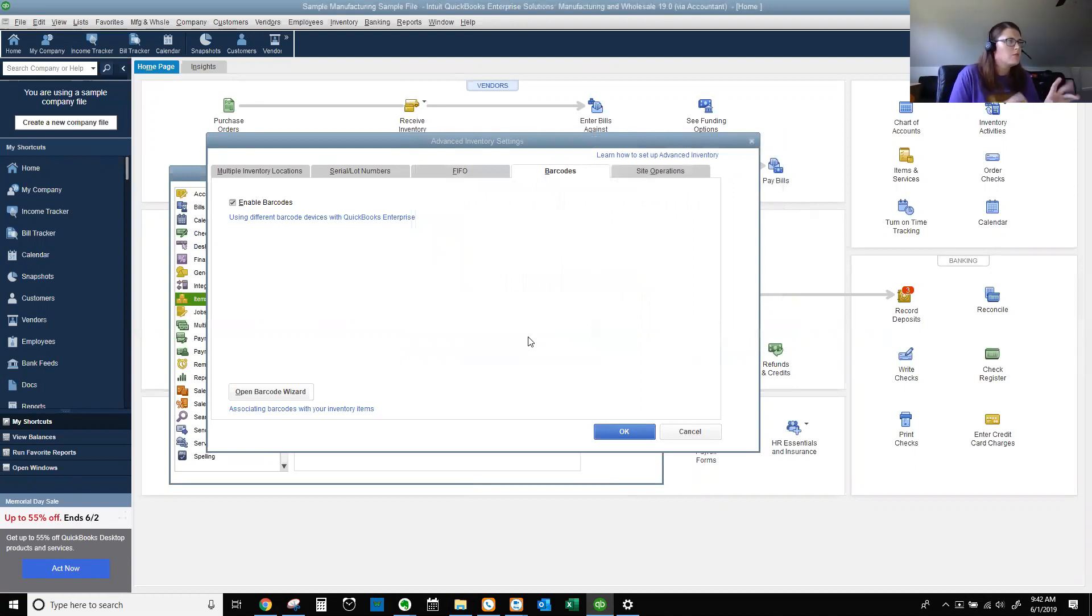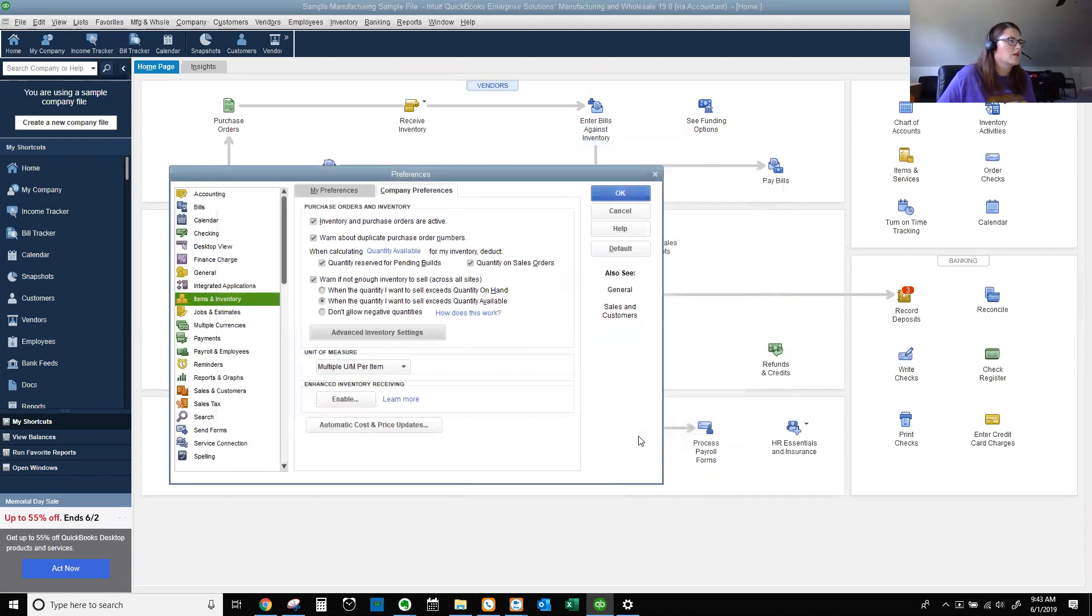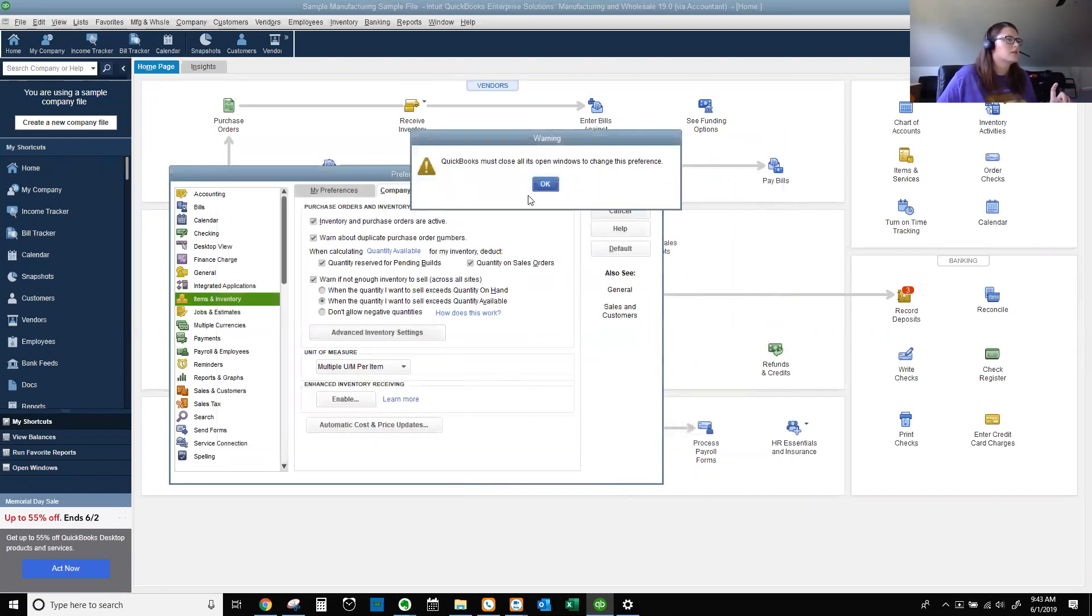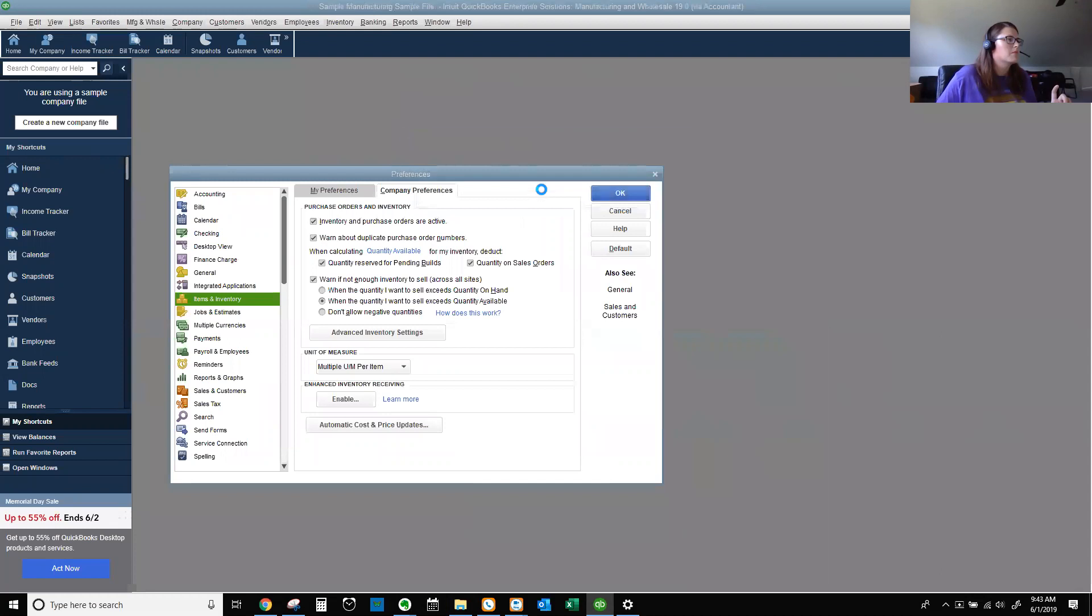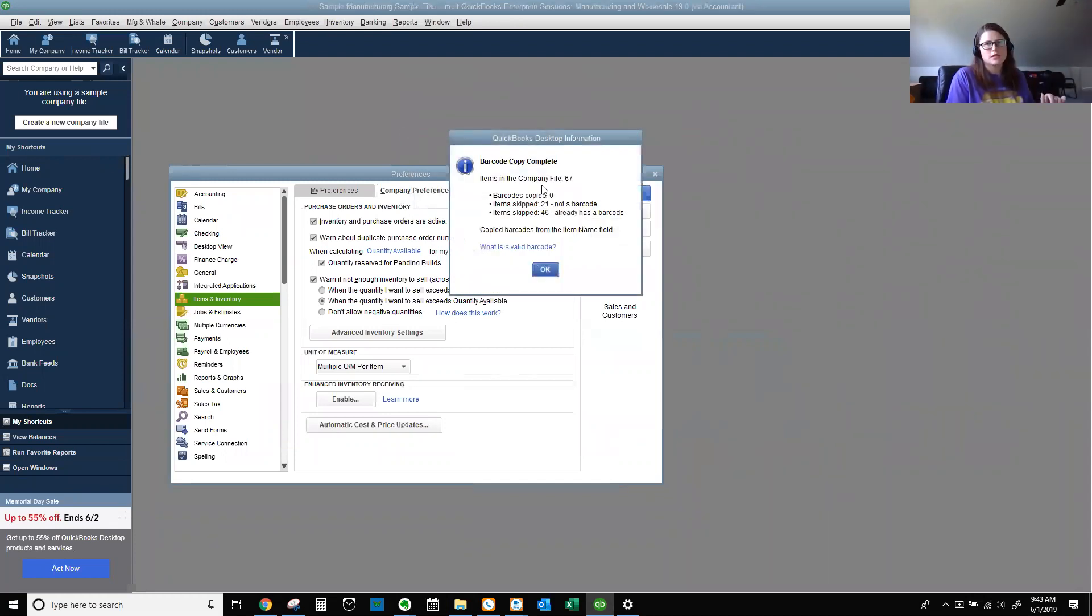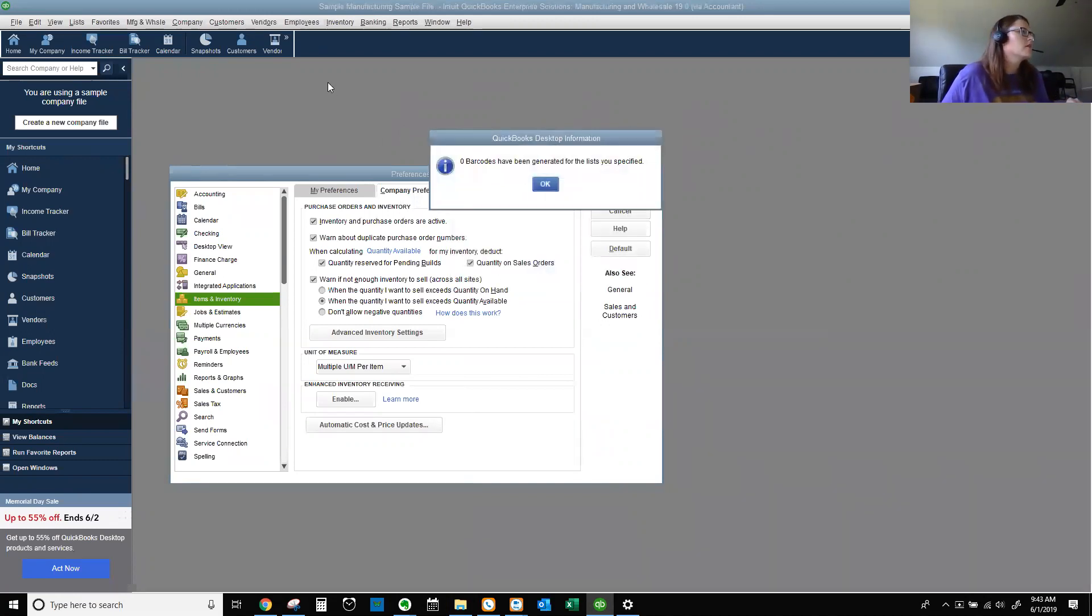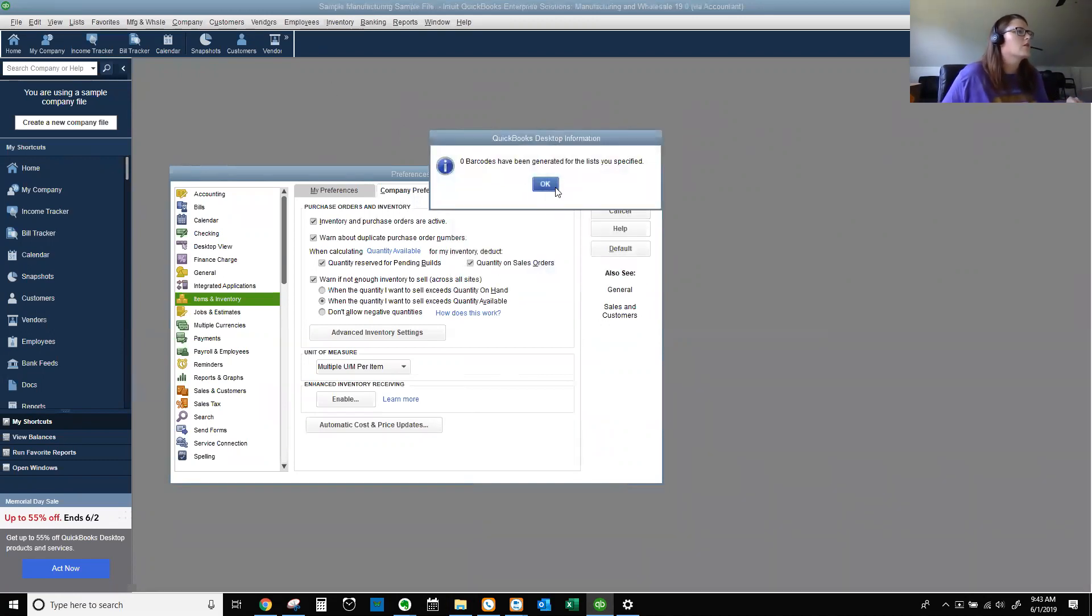It's a little brain thinking here. And we should be good. And I'm going to hit okay. Usually a little message pops up, but it didn't. There we go. Took it a minute today. You must need more coffee. Barcode copy complete. So let's hit okay.